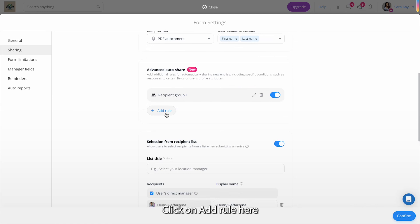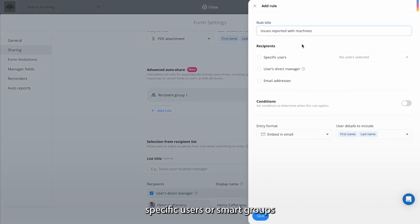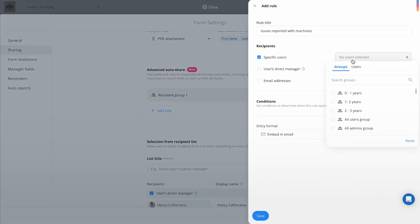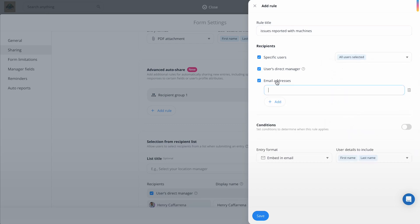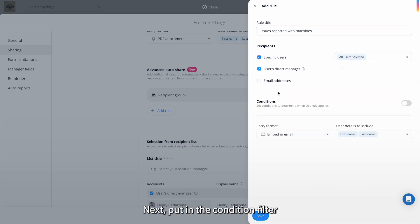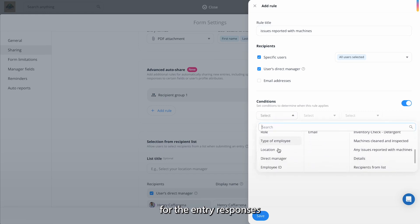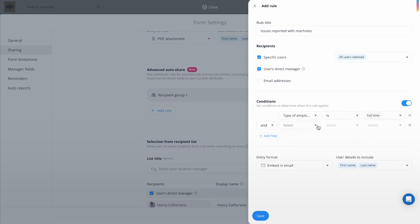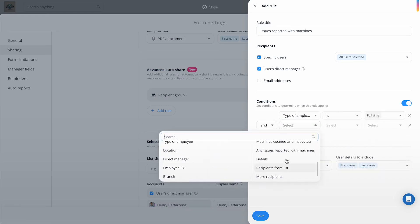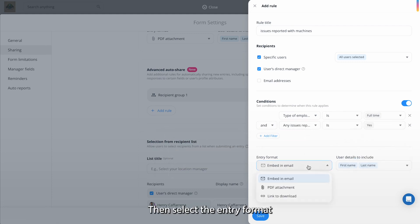Click on Add Rule here, add the title, then select the recipients, specific users, or smart groups. Next, put in the condition filter for the fields you want for the entry responses. Then, select the entry format you want shared and save.